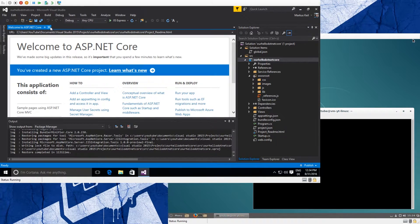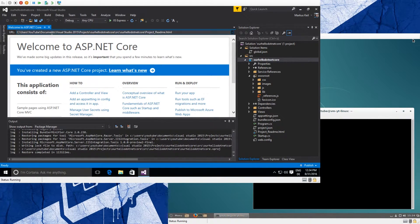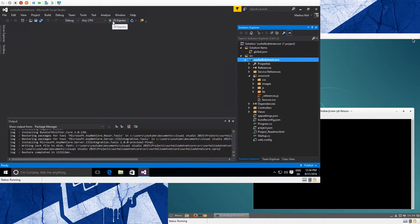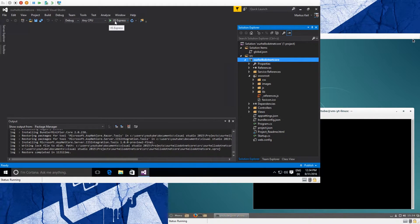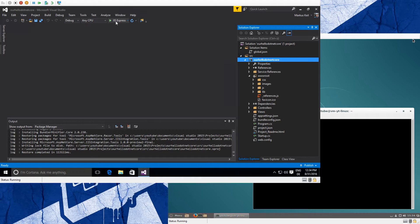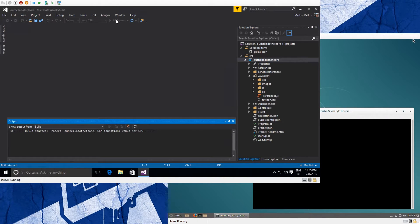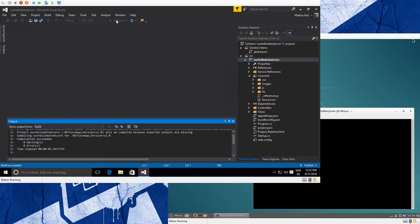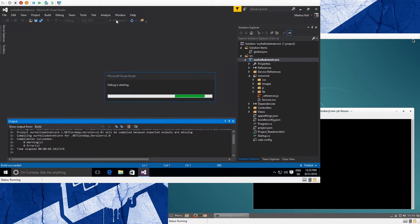First thing would be just running the demo application. We close the welcome page and click on IIS Express with the green arrow, which just says run this project inside IIS Express. So we started the website. The first thing it will do is compiling - you will see this in the output window.